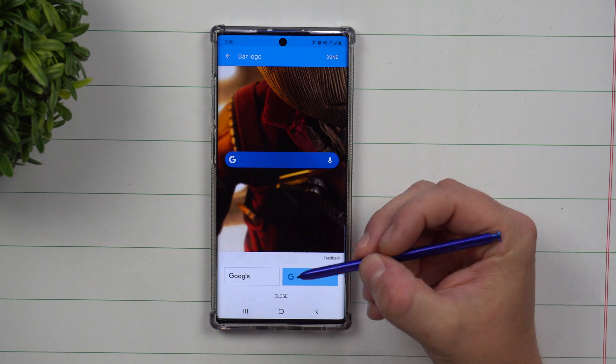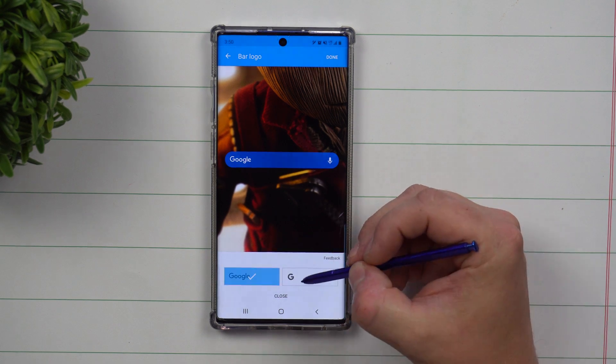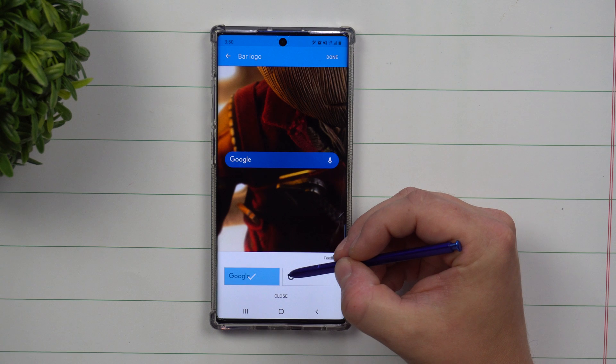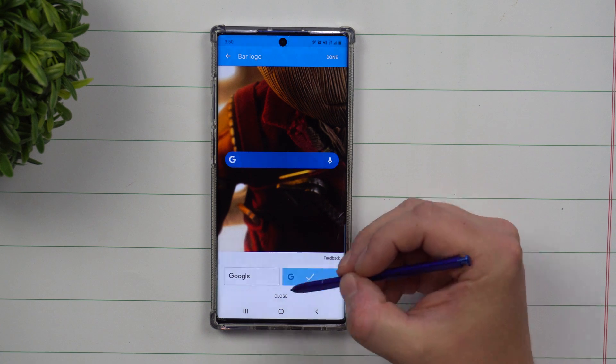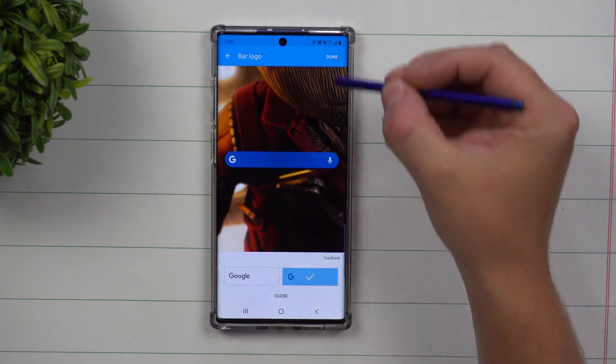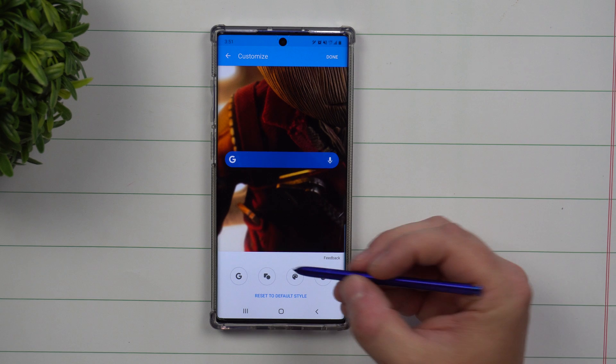Underneath here, this is how you're able to change what your Google icon looks like — so if you like Google spelled out or just the letter G. Once you're done, hit close.